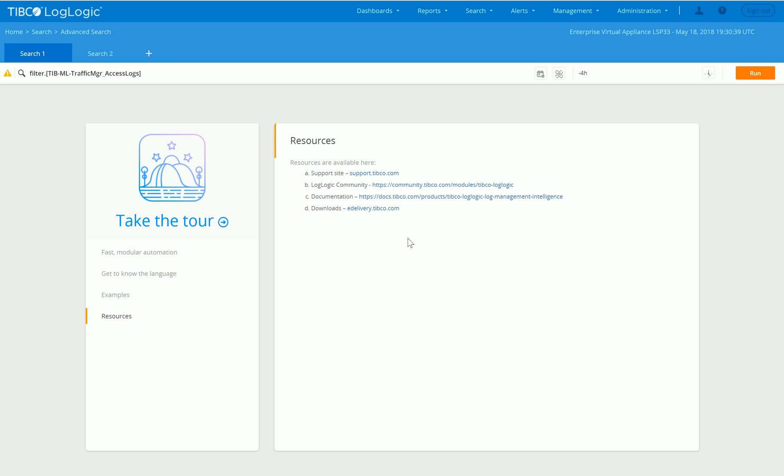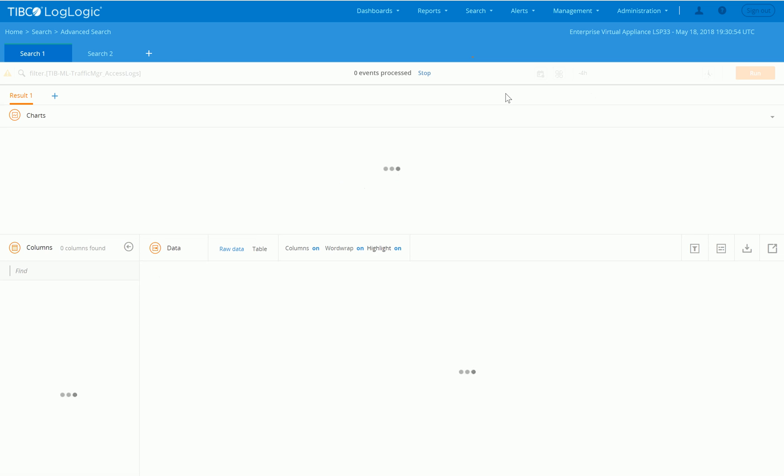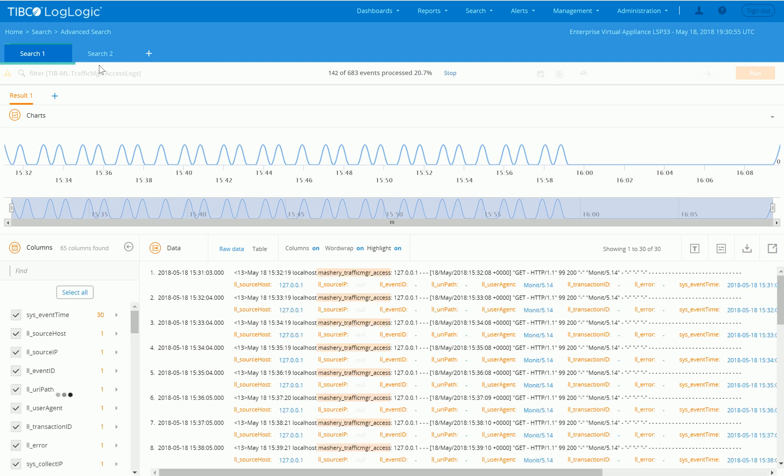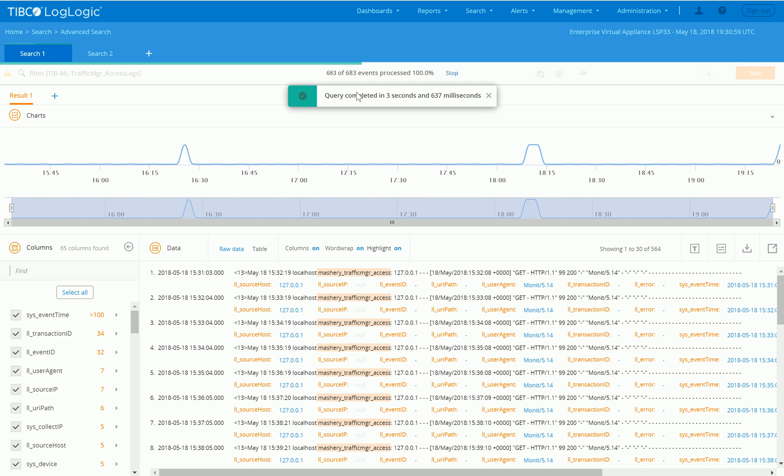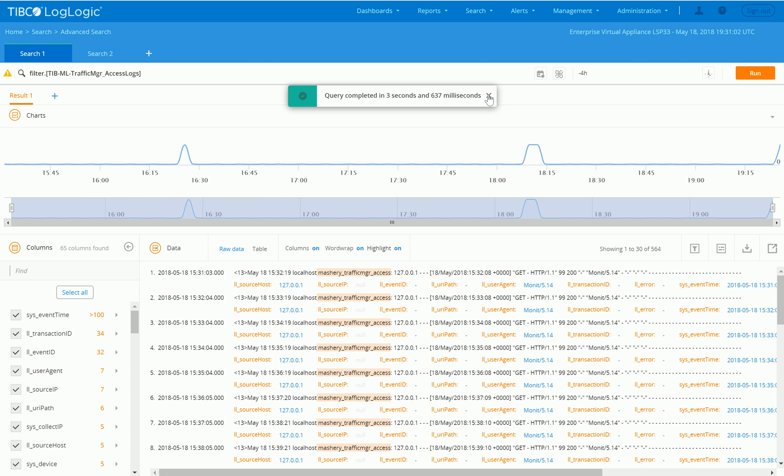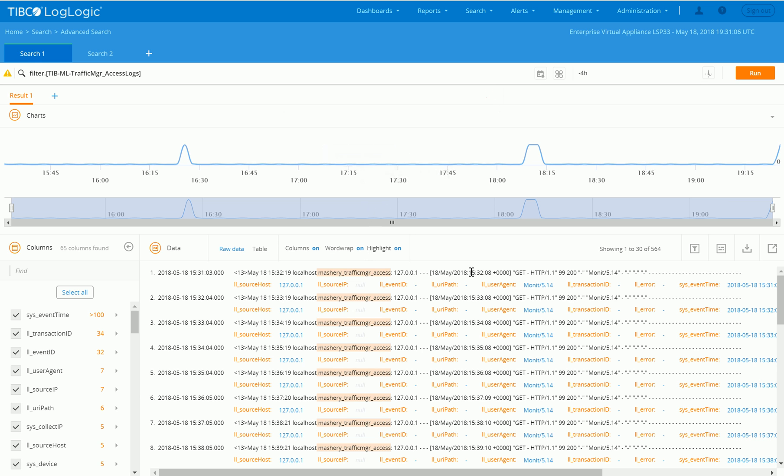So here is the TIBCO LogLogic intelligence advanced search interface. What we're going to do in this demo is see how we can operationalize the access logs from the Mashery Local traffic manager. I created a filter block, which is essentially just a saved query to pull up the individual logs that have been coming into this system.